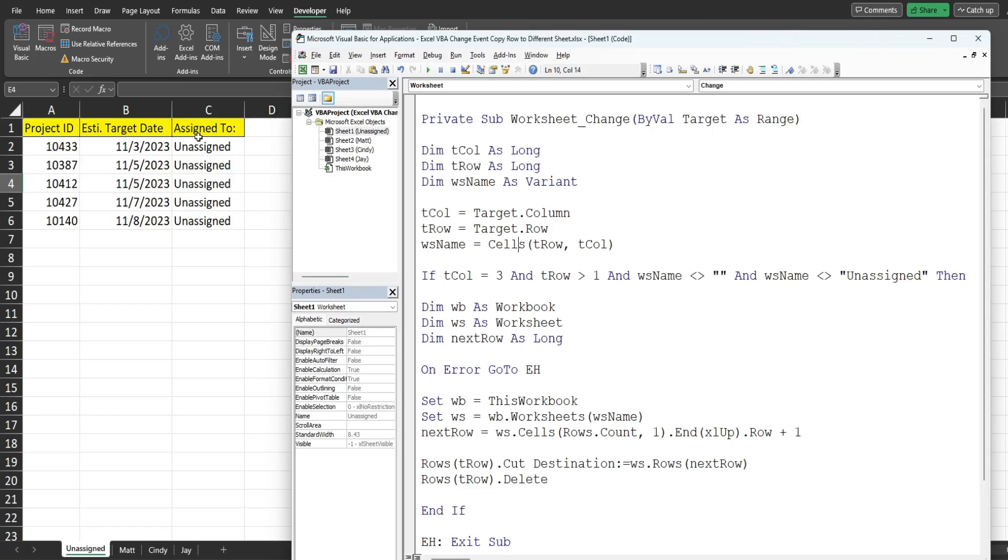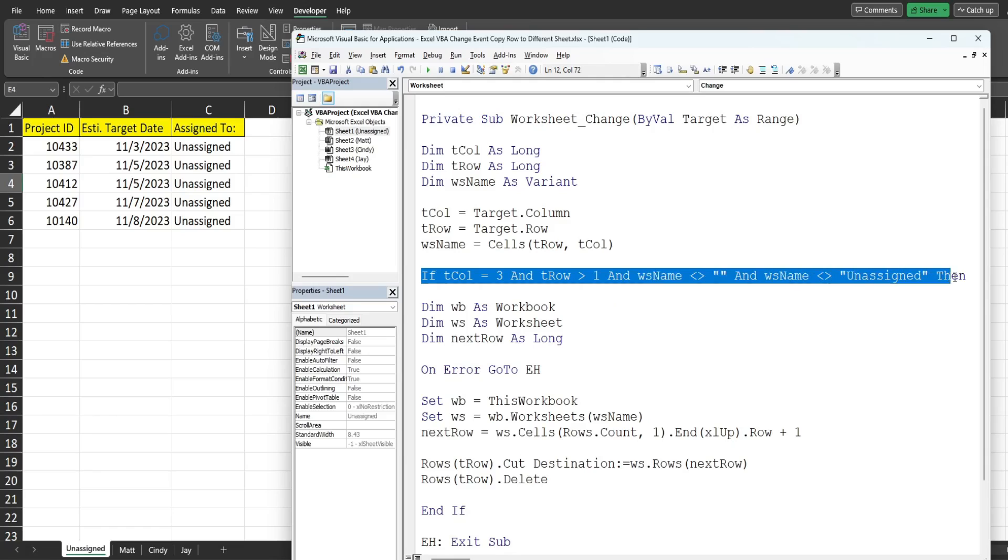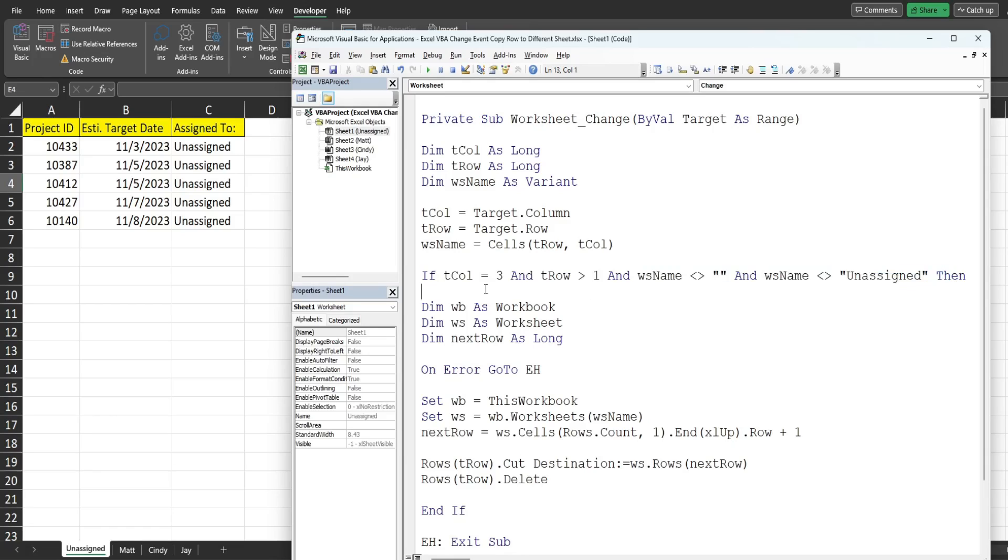And then we have a variable called worksheet_name and this of course assumes that the change occurred here in this area so it's going to capture the target row and the target column intersection and that will get us our sheet name that we'll use, assuming that conditions are met in this next line of code for the if statement.